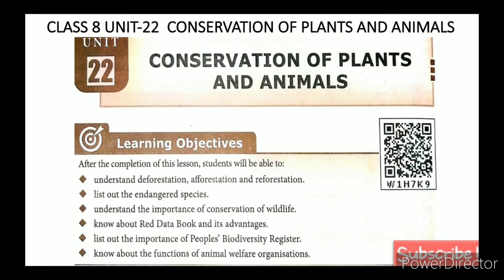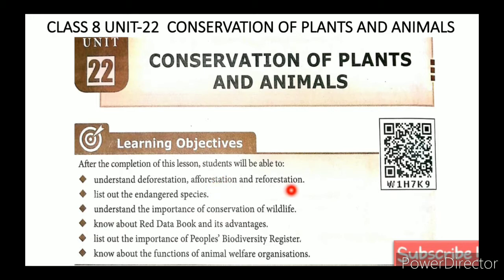These are all the learning objectives. Deforestation: removal of trees. Afforestation: creating new forest in barren land. Reforestation: replanting trees in deforested areas.